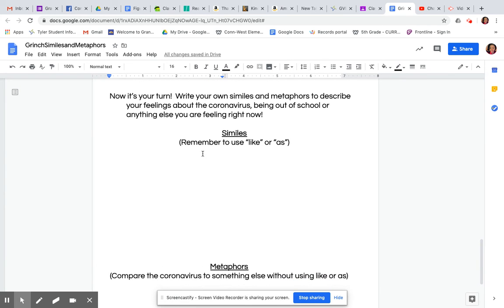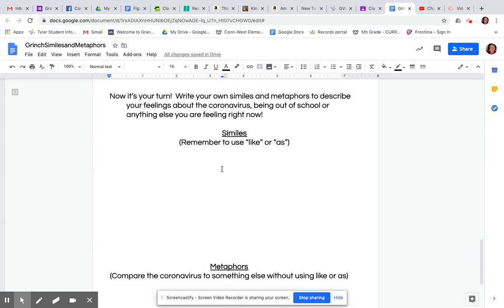And then it says now it's your turn. So now you're going to write your own similes and metaphors to describe your feelings about the coronavirus, being out of school or anything else you feel right now. Remember to use like or as because that's what makes something a simile.